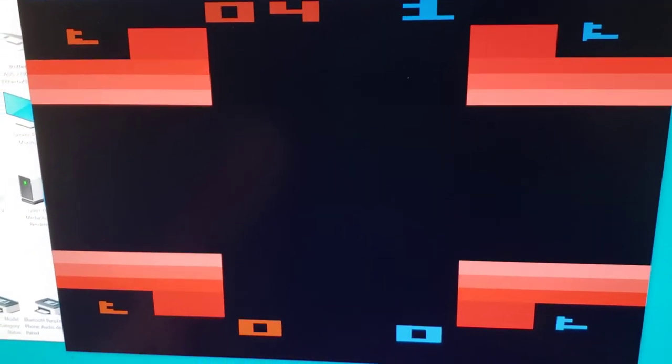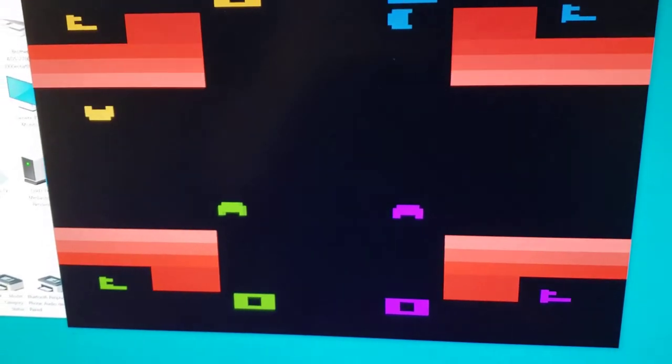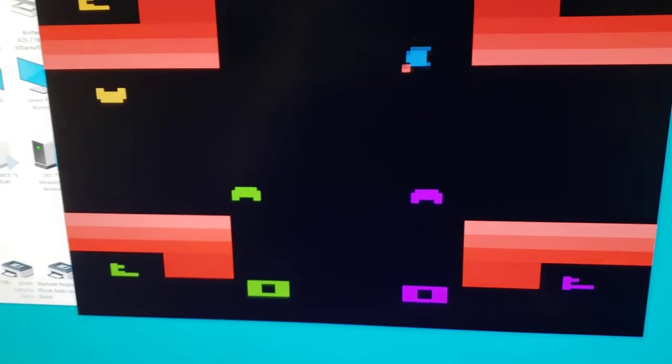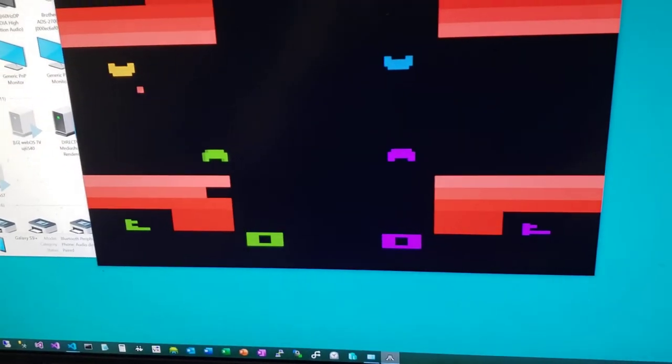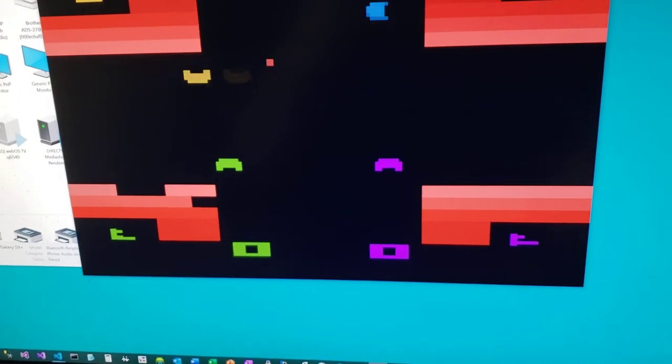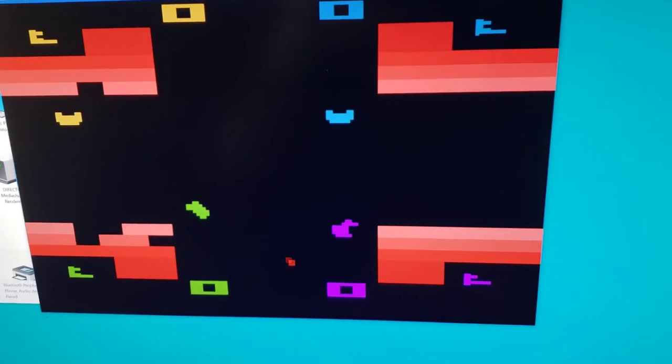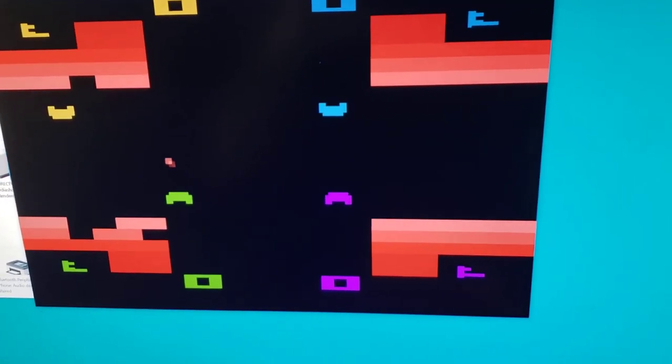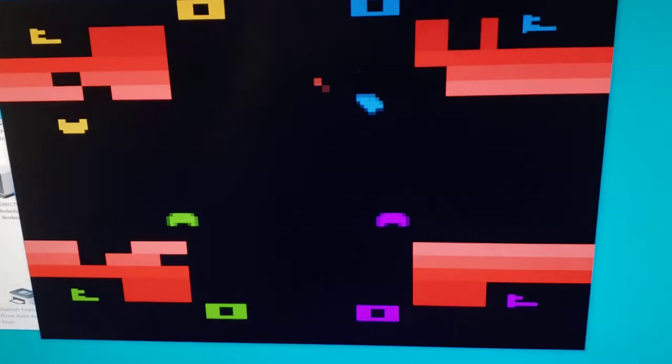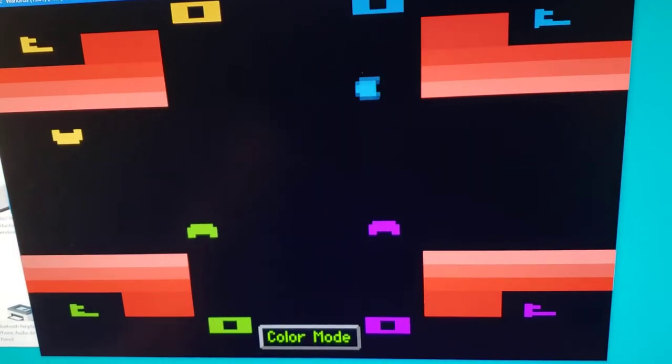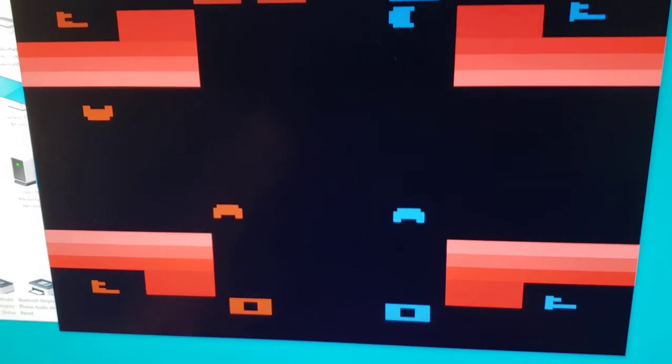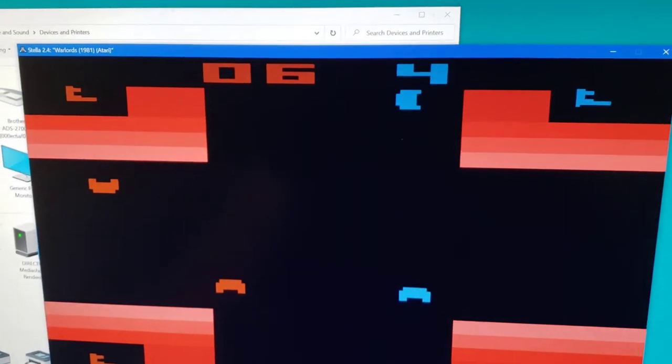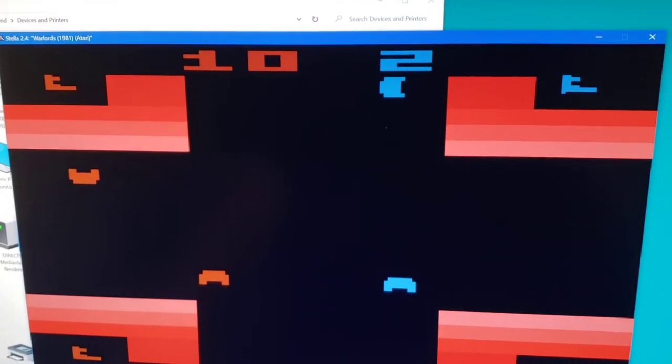Here it is and I'm going to push start here. Go to four-player, okay.